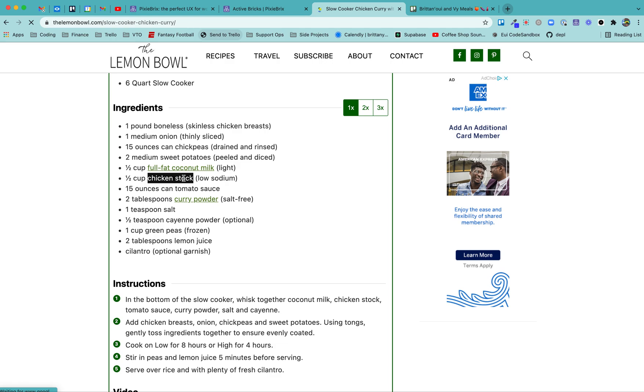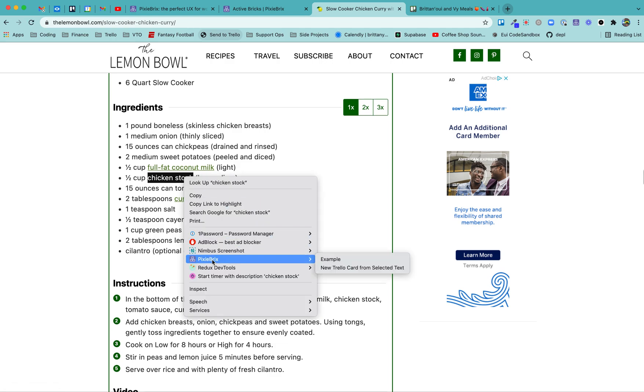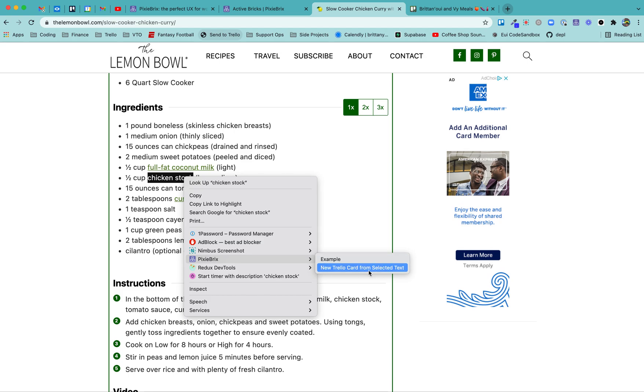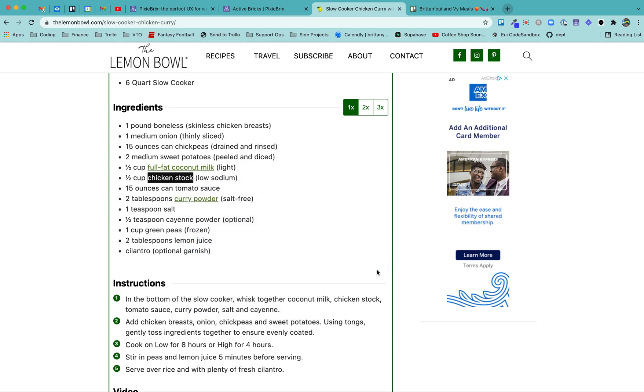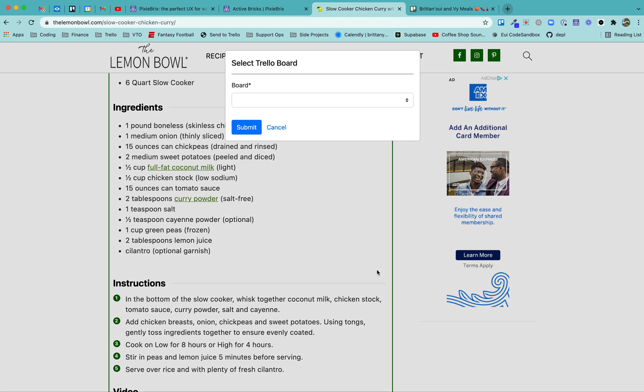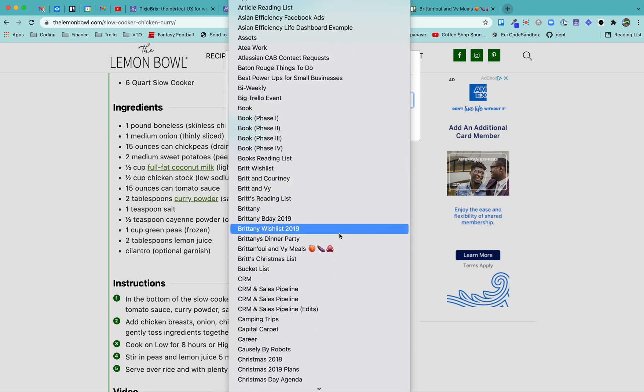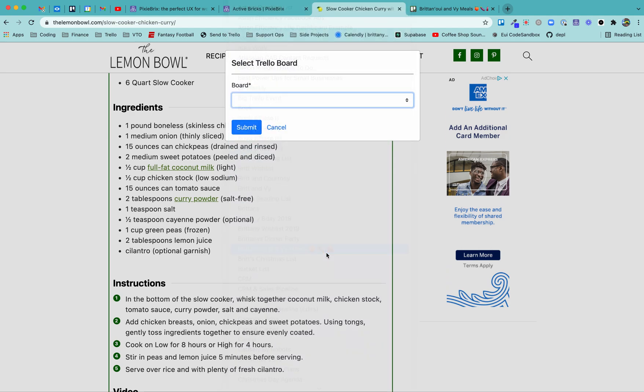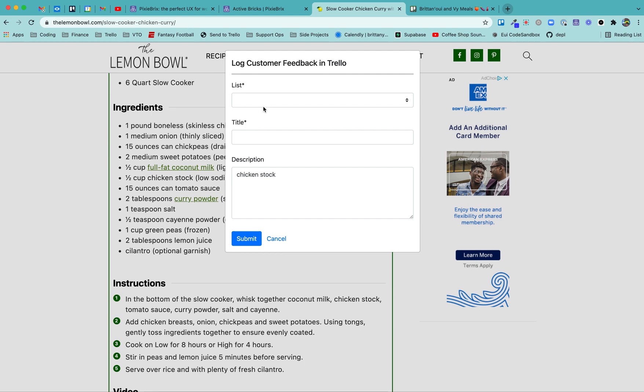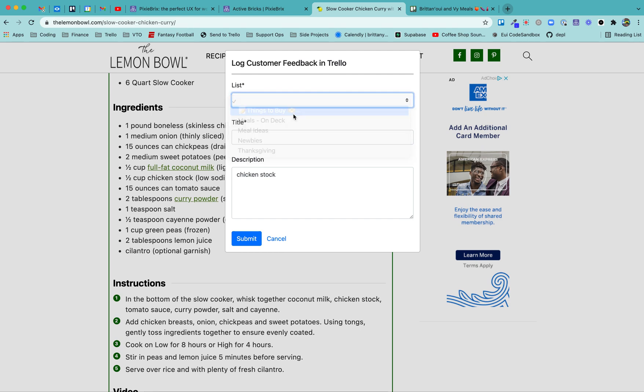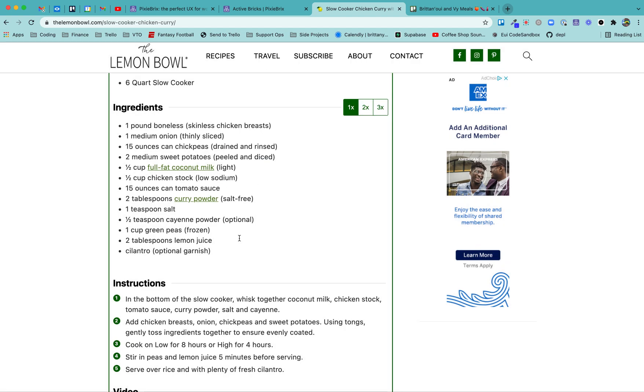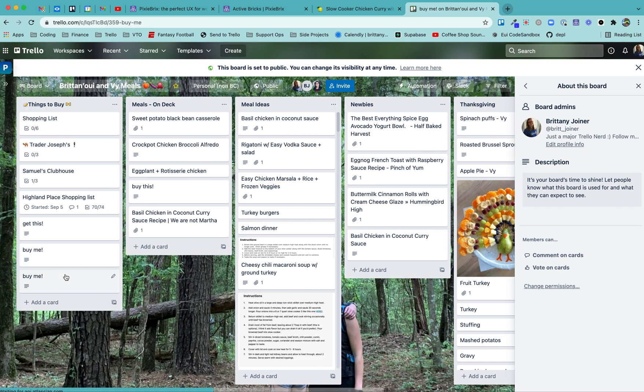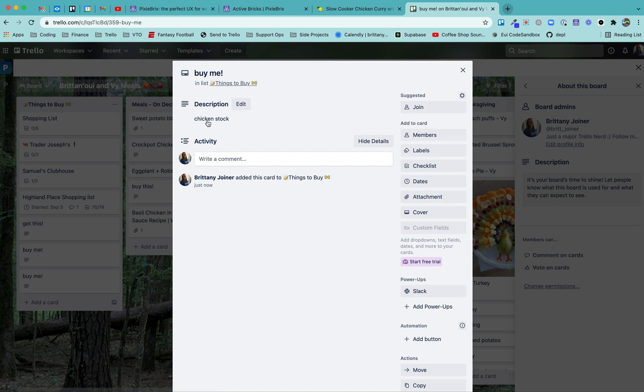I need some more of that. I'm going to highlight that, right click that. And I see the PixieBrix menu here. I see the option for new Trello card from selected text. Click that. It'll take a second to load because I have an absurd amount of Trello boards. Scroll down, find the board you want it on and hit submit. Then it's going to pull up a prompt and ask you which list to add it to and add it to things to buy and add a title. You can see the highlighted text is all set up. So hit submit. And then let's head over here and see. Here it is. It says buy me chicken stock.